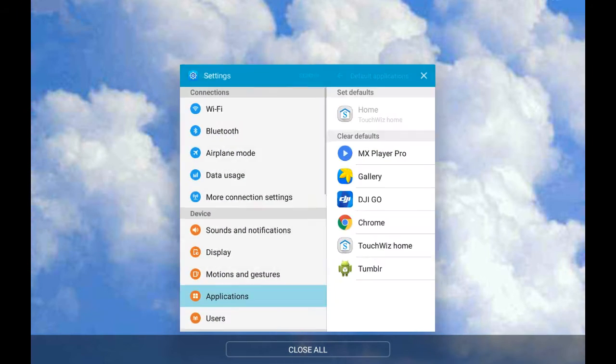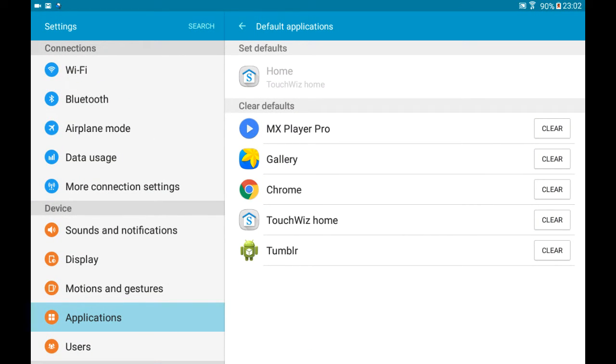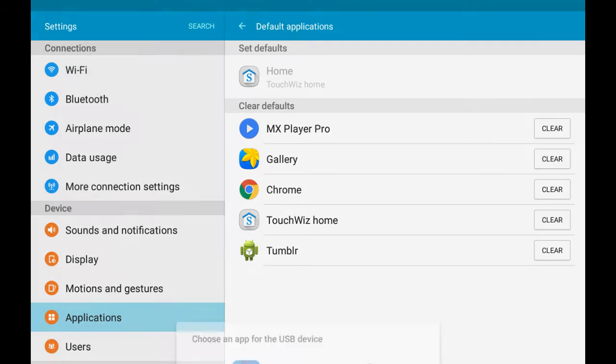So I will bring up my little app manager, close that, but I'm gonna leave settings up because I'm gonna be going back and forth. I have to clear DJI GO as default app, then I turn the controller off. You turn the controller back on and this time I choose DroneDeploy.